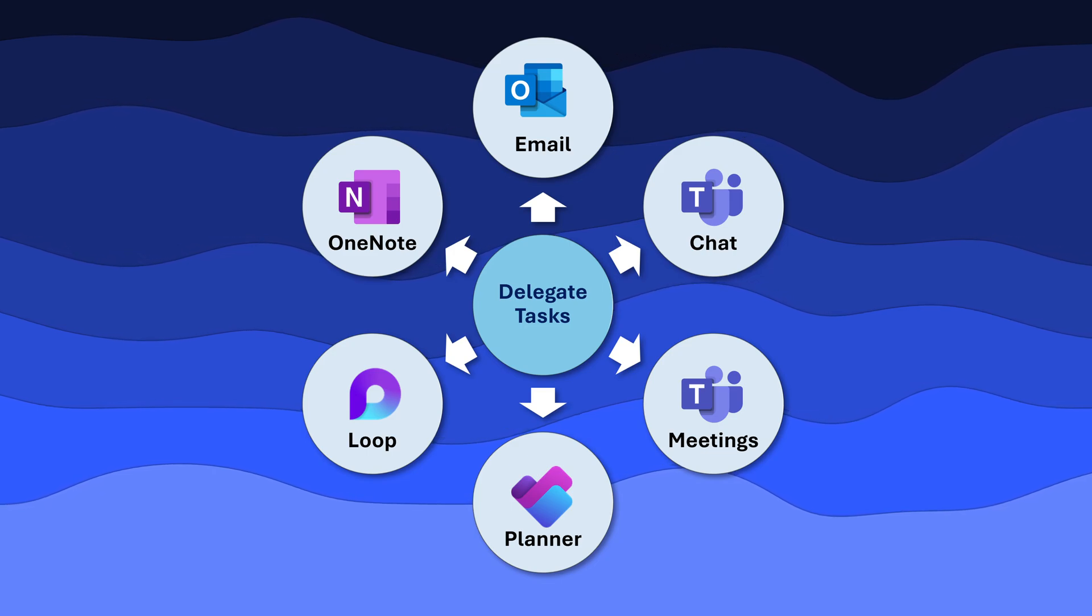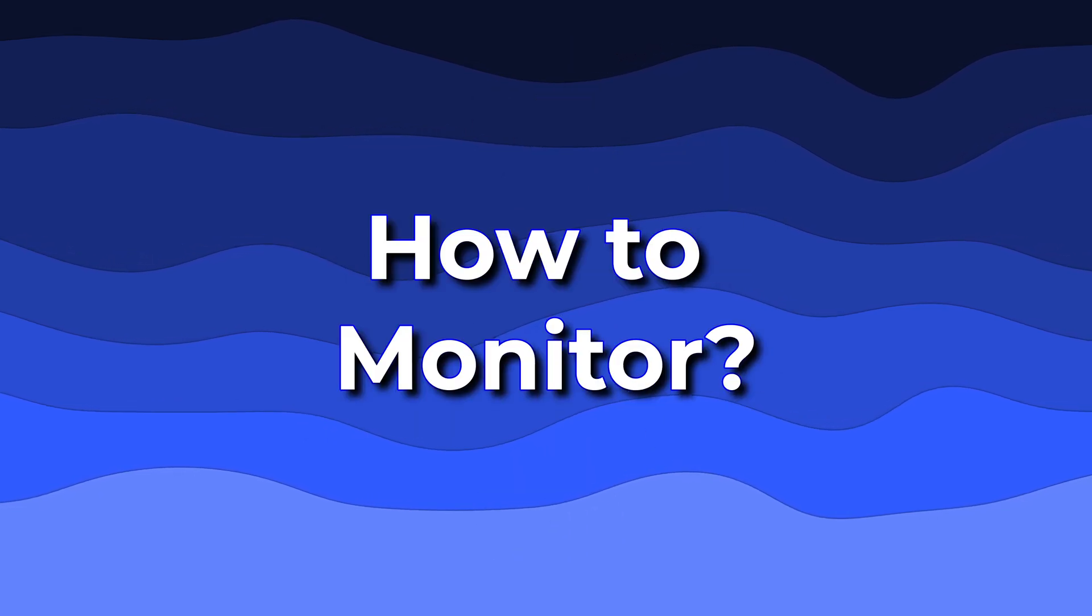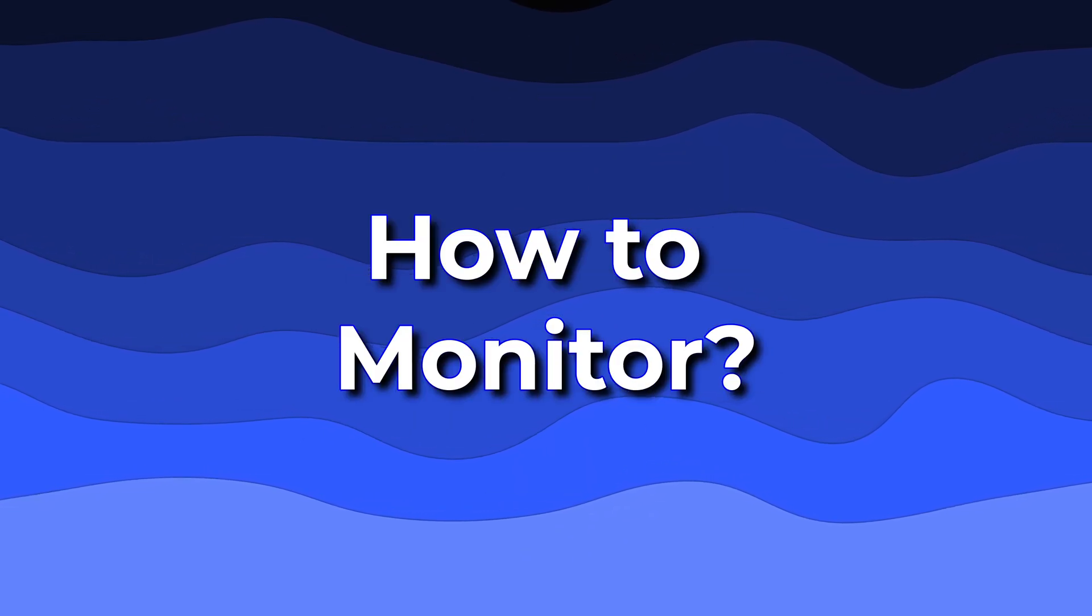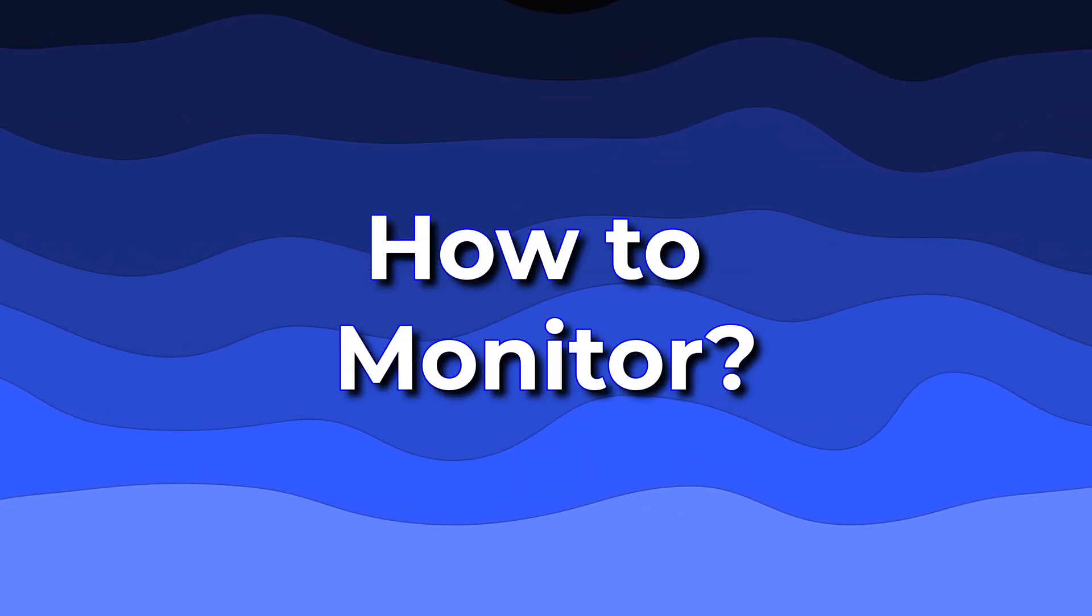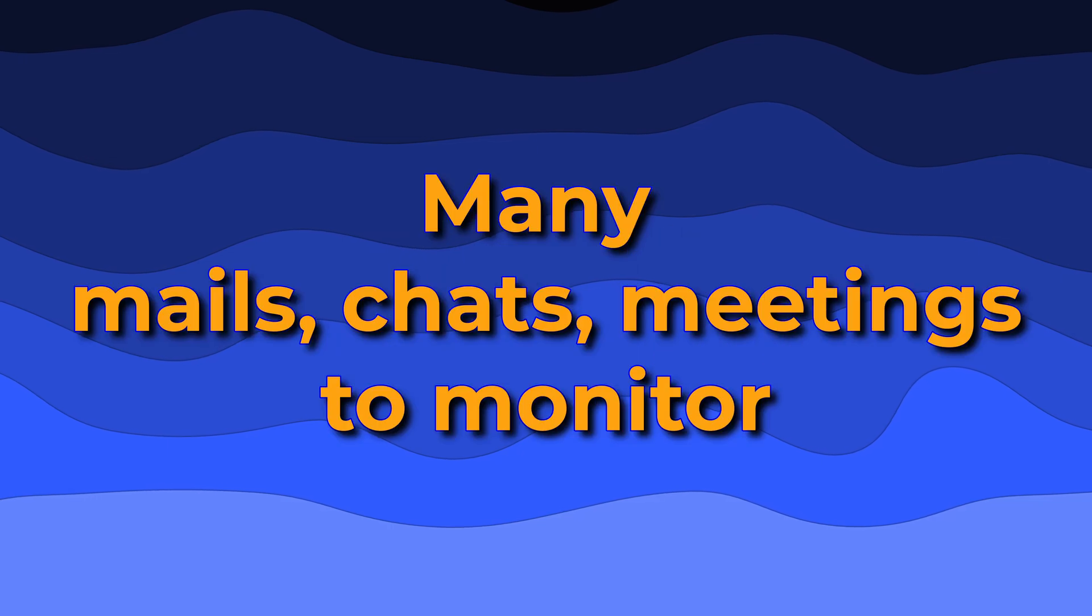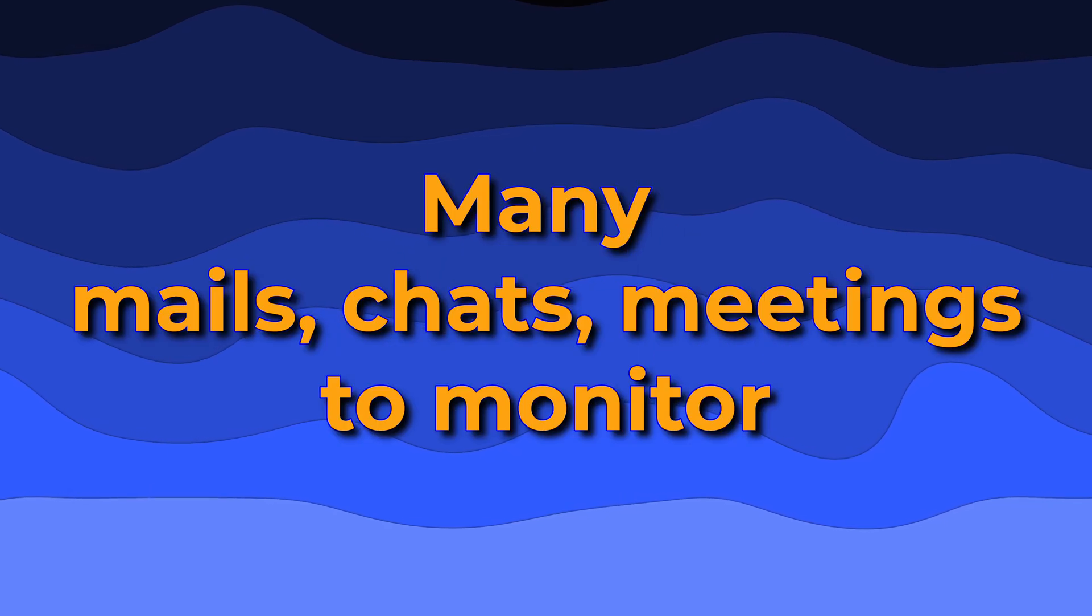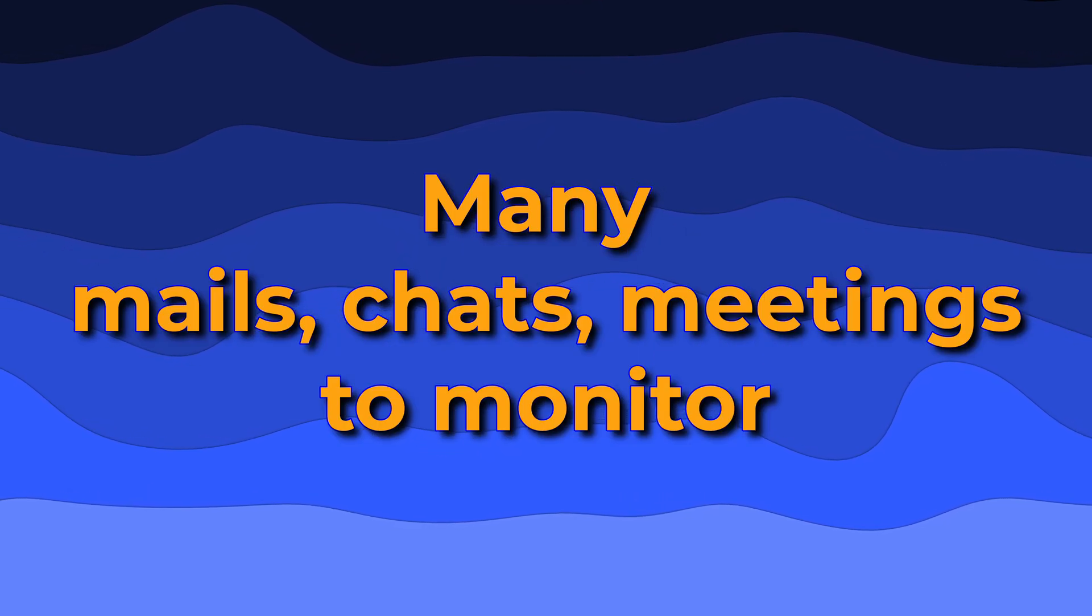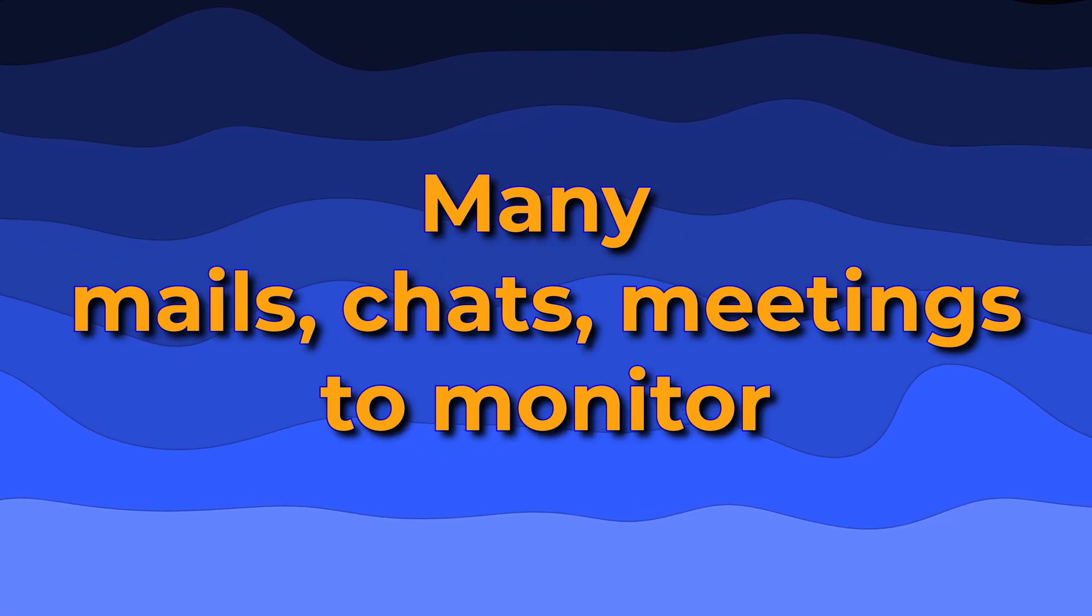Delegating work is easy, but monitoring it is difficult because you have multiple mails, multiple chats, multiple meetings. How do you know what you have delegated across all these?